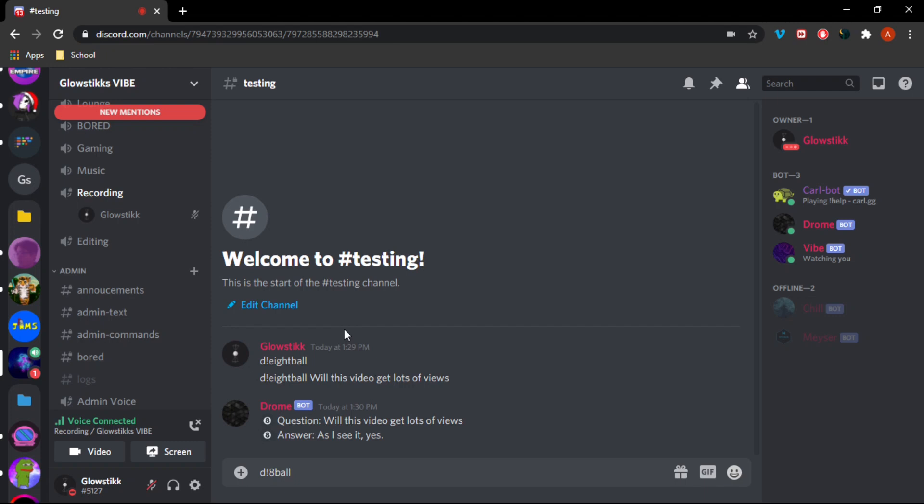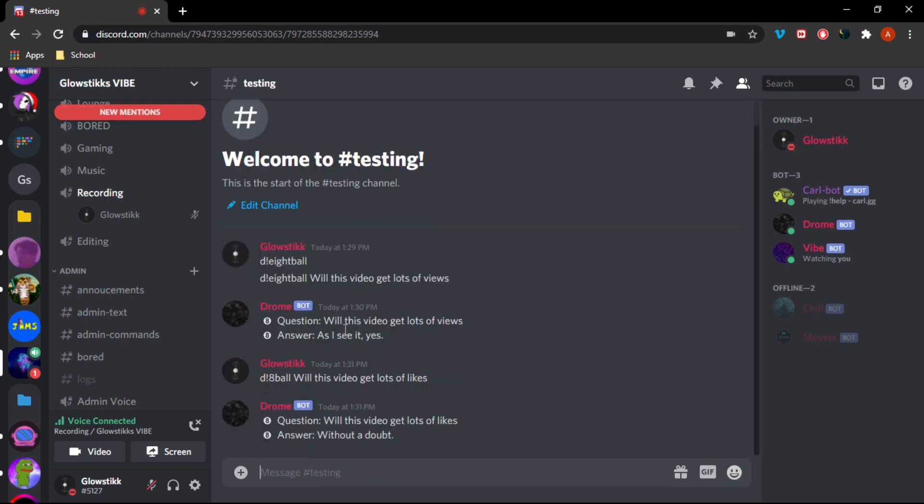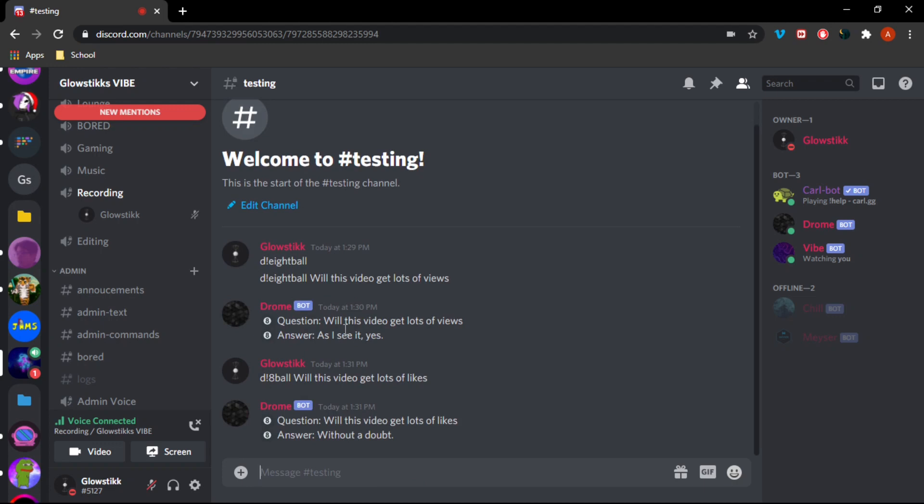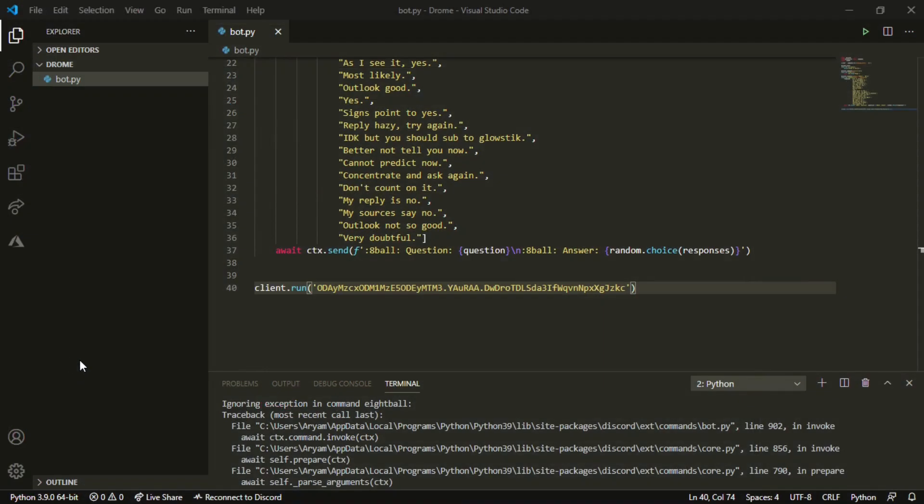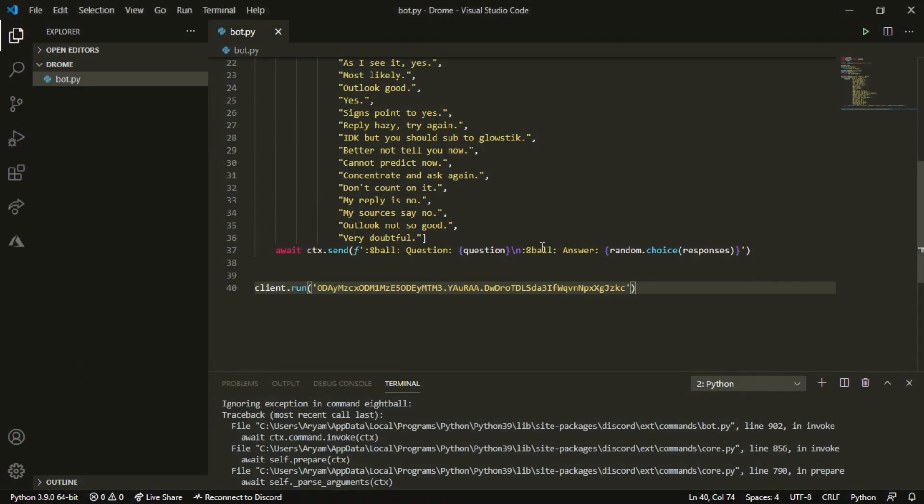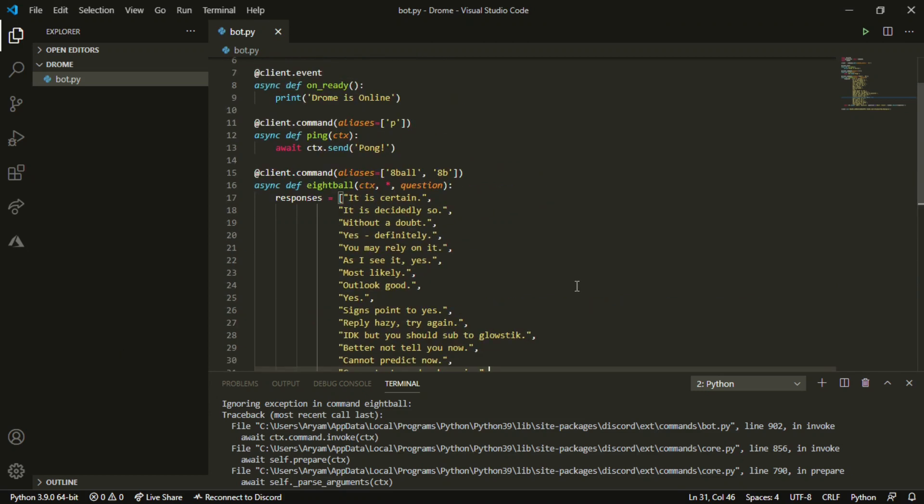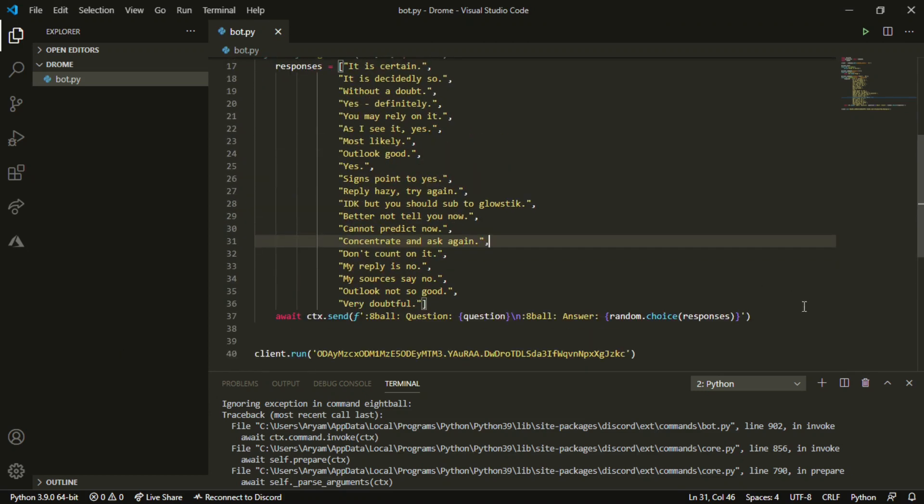If we don't put anything after this it will result in an error but won't stop our code, so that's okay. Now if we try our other alias - d8ball - and we can put in 'will this video get lots of likes', without a doubt, again a yes. Meaning you guys better do it. If we try our last alias which is ab, 'will this video get comments' - oh it's not going to happen. But as you guys can see it still works. It goes into our array here and then it picks a random one out and displays it out here.